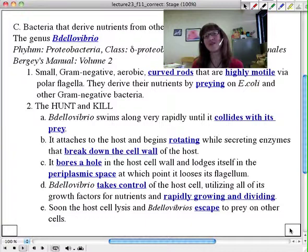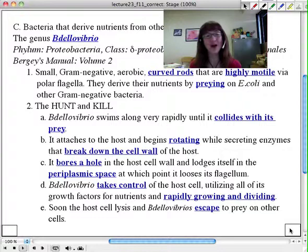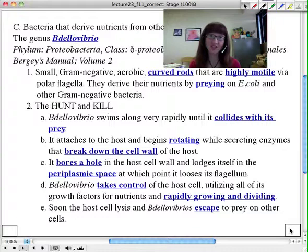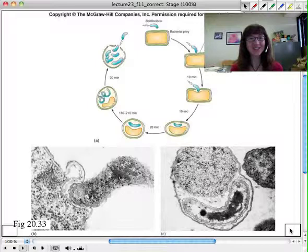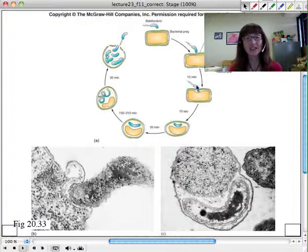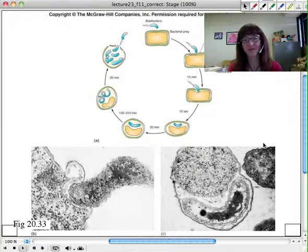Some are thinking — could Bdellovibrio be used in place of antibiotics? In fact, many are thinking about that, talking about it as possibly the next living antibiotic: using a bacterium to treat other bacteria. There are some issues with that, just as there are with bacteriophage therapy, but it's certainly an interesting idea. Here's a great picture where you see the Bdellovibrio life cycle as it bores into the host cell, spending about 10 minutes wedging itself in, then growing longer, elongating, and undergoing multiple fission as it chows down on that prey cell.